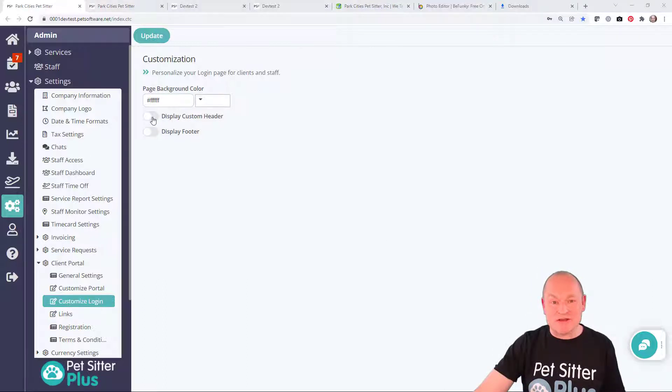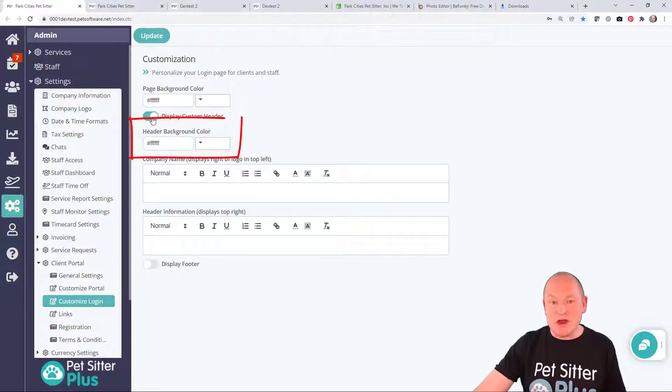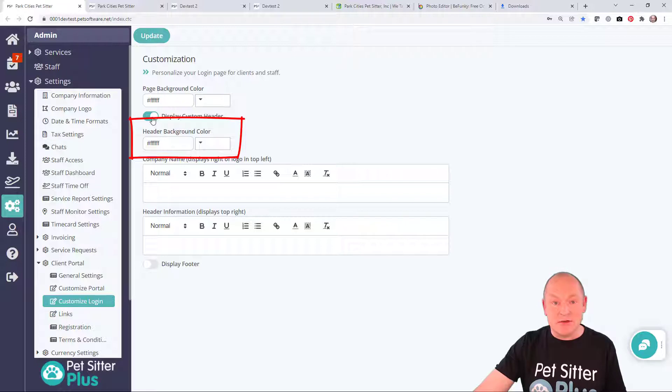Let's go ahead and customize the header. The header background color control defaults to white, and as our header background on our actual website is white, we don't have to change this setting.